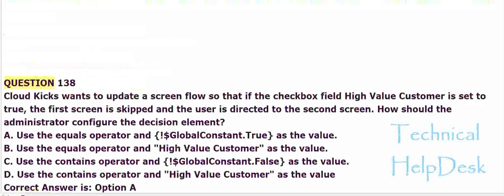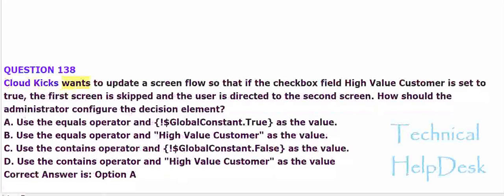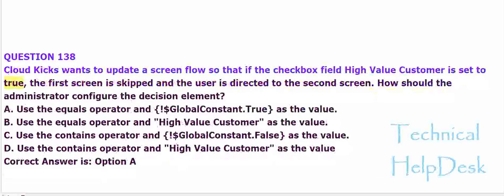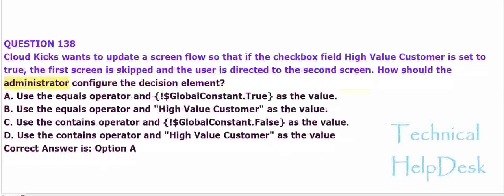Question 138. Cloud Kicks wants to update a screen flow so that if the checkbox field high value customer is set to true, the first screen is skipped and the user is directed to the second screen. How should the administrator configure the decision element?